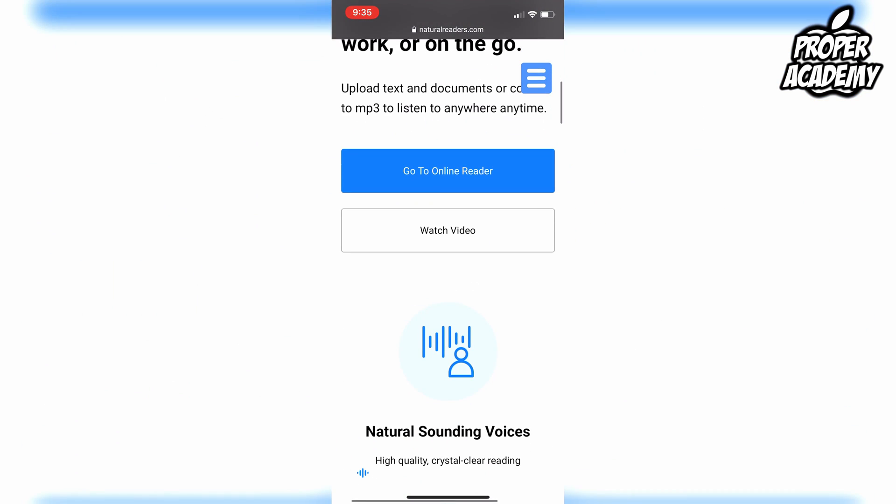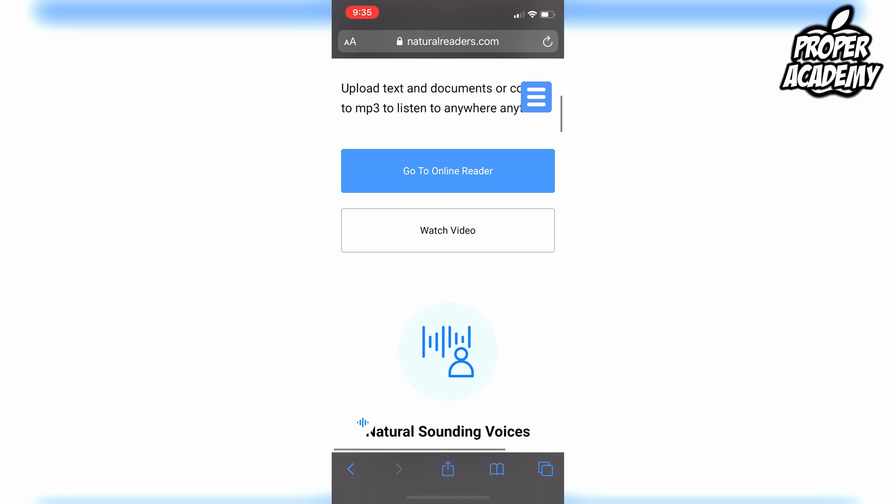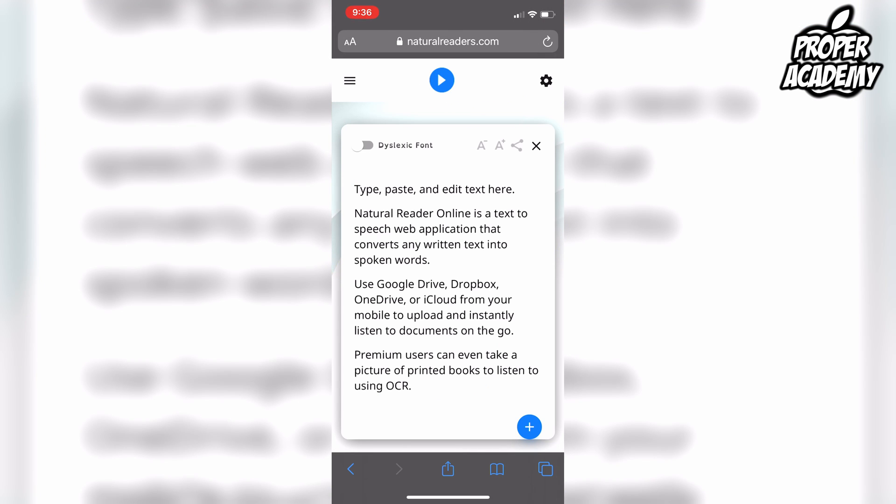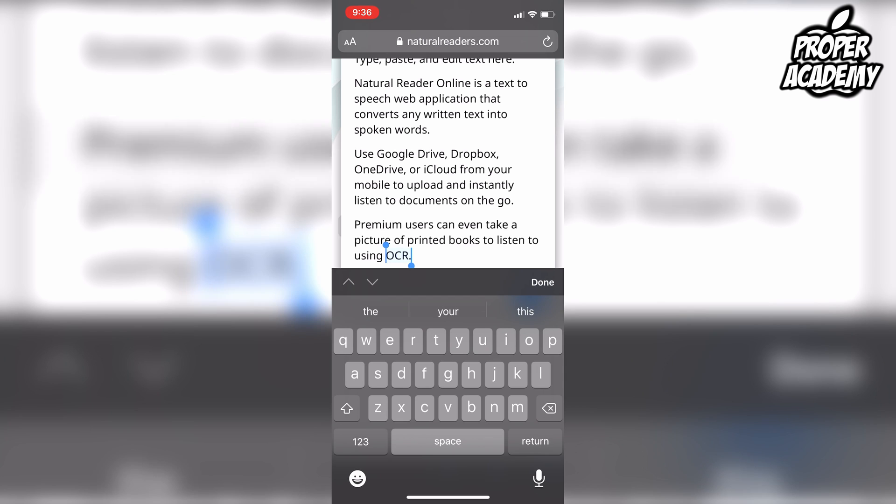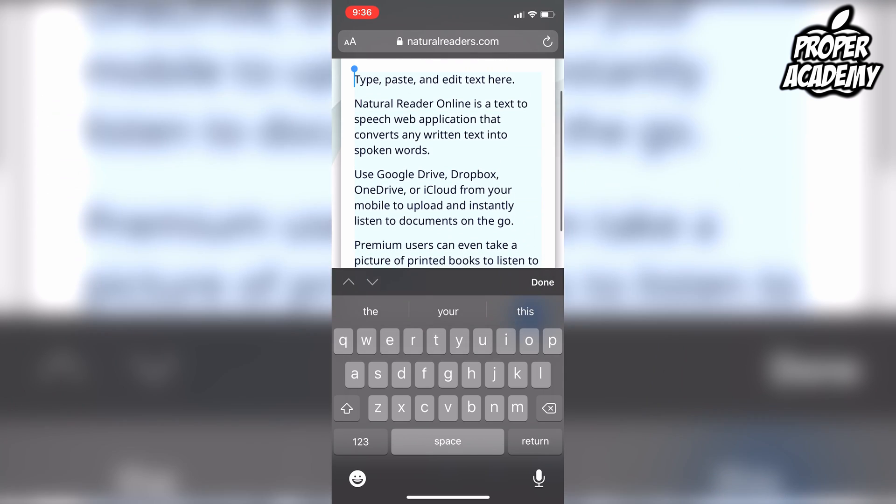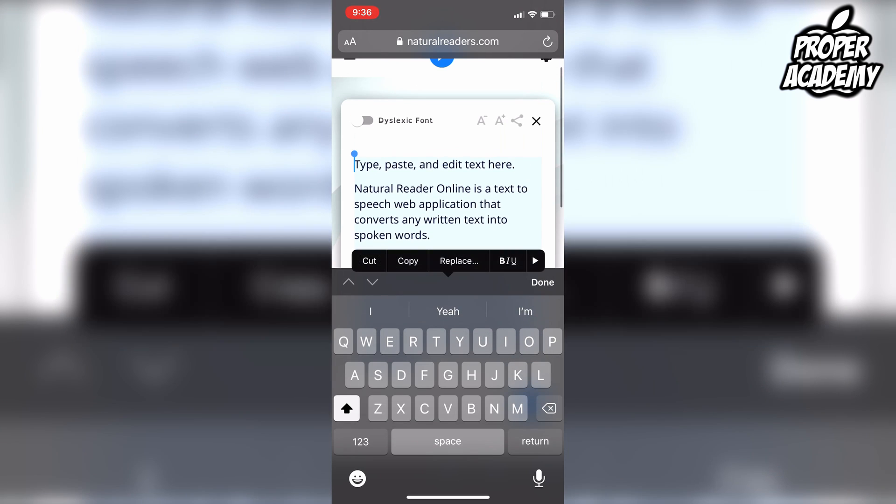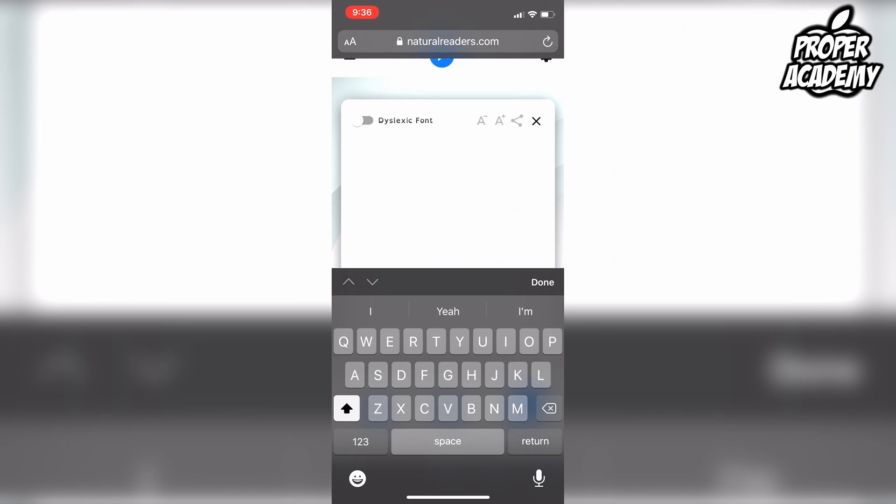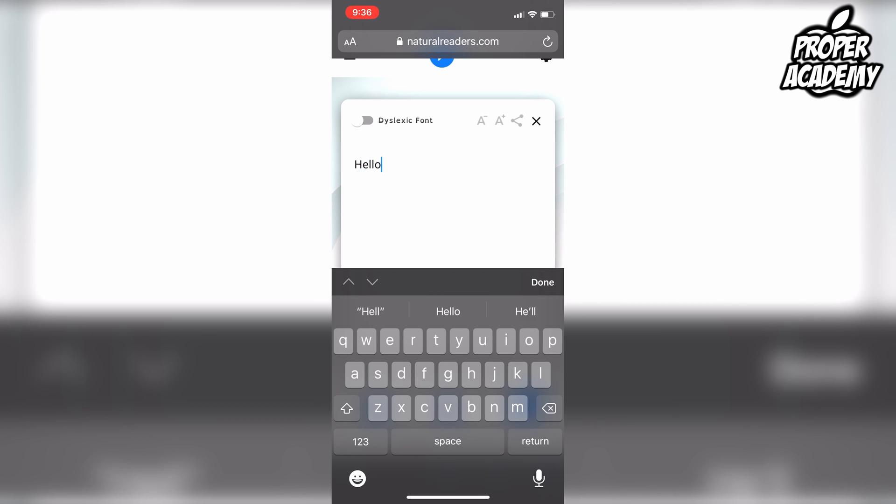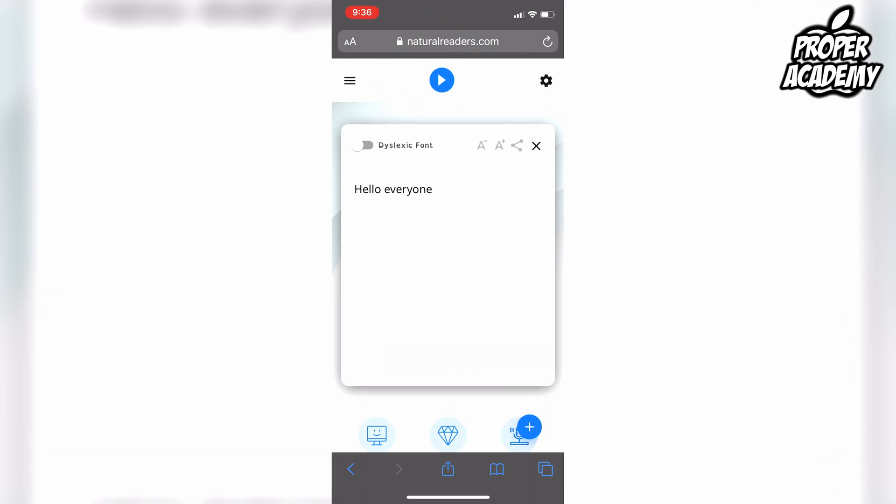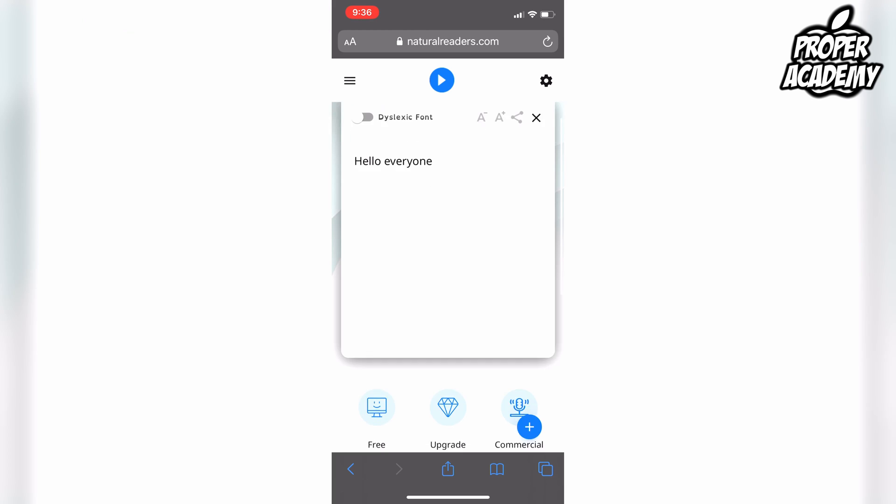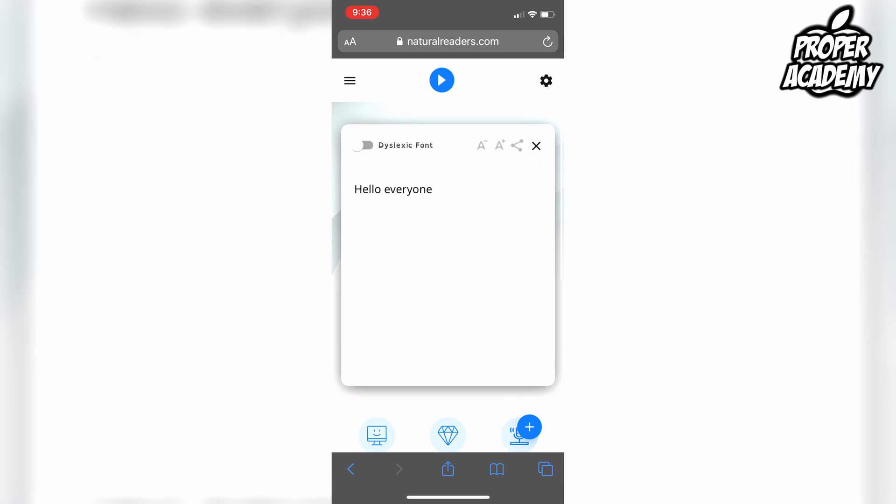You just click on 'Go to Online Reader.' Once you click on Online Reader, you can just come on to here and take out some of this font. We can just drag and get rid of all this font and just put 'hello everyone,' just like that.